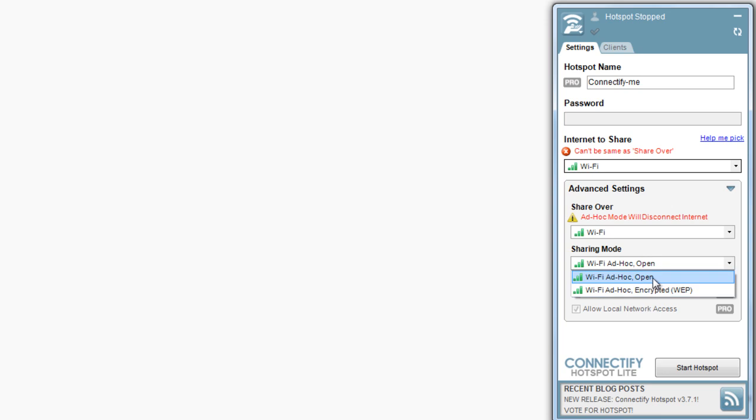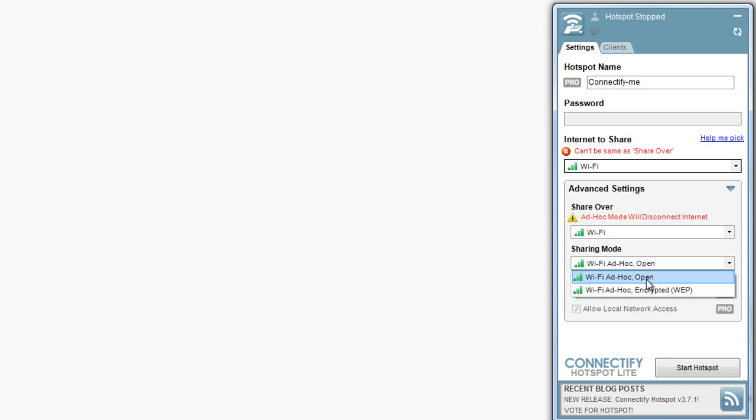the problem is that our wireless cards are out of date, and we don't have the correct driver installed to allow us to perform the function that Connectify does, which is rebroadcast the signal.